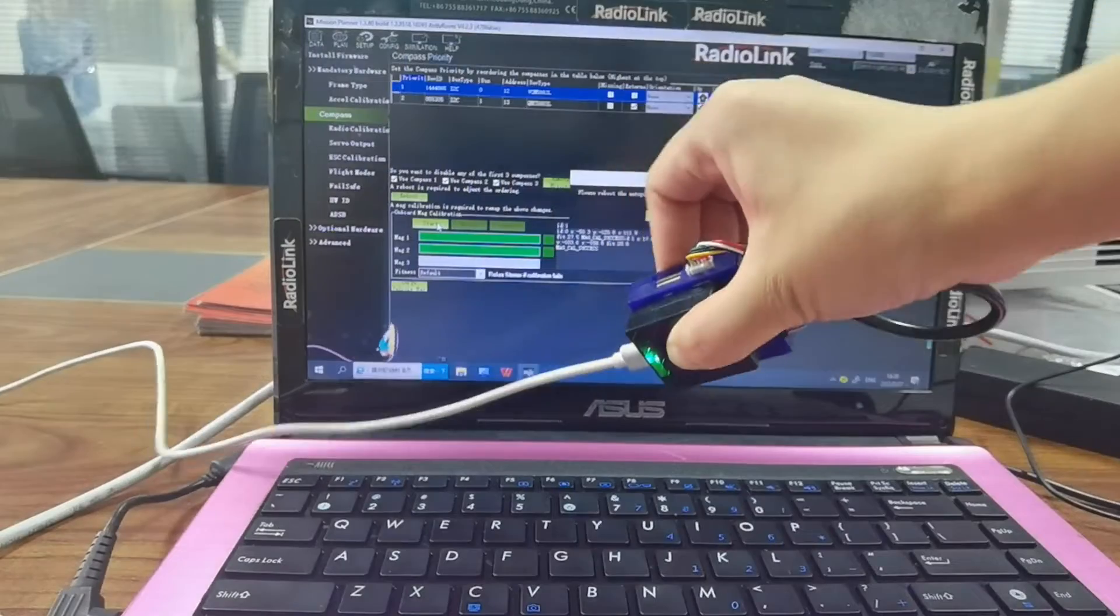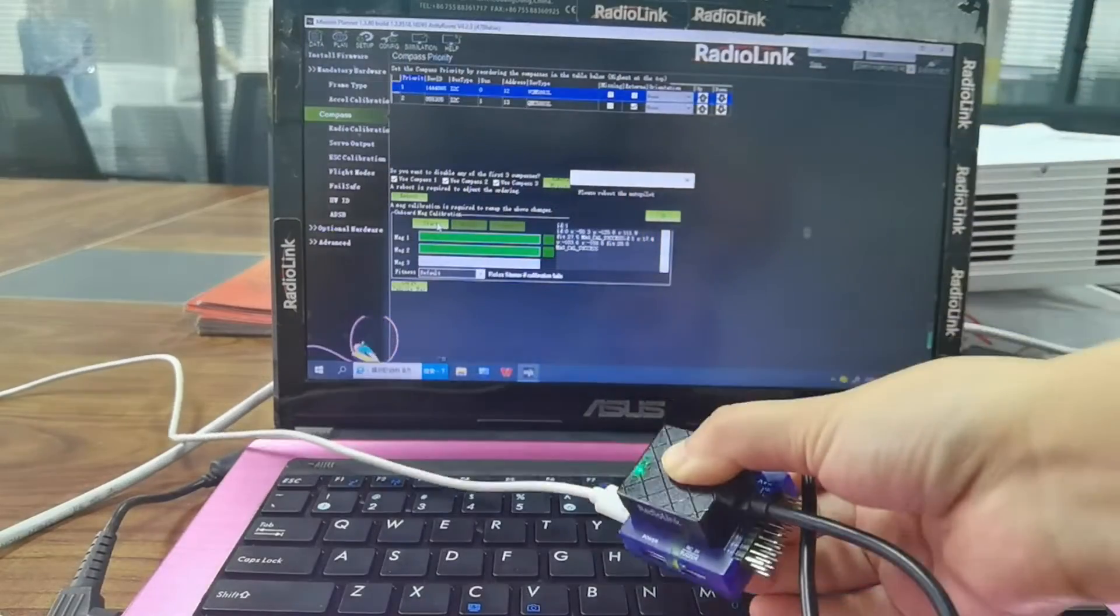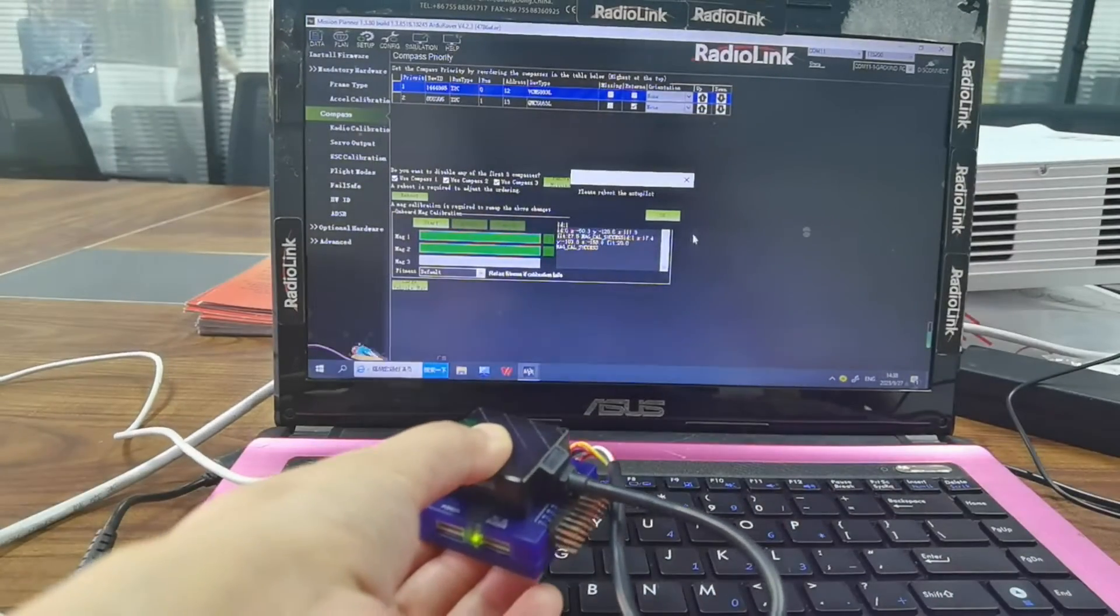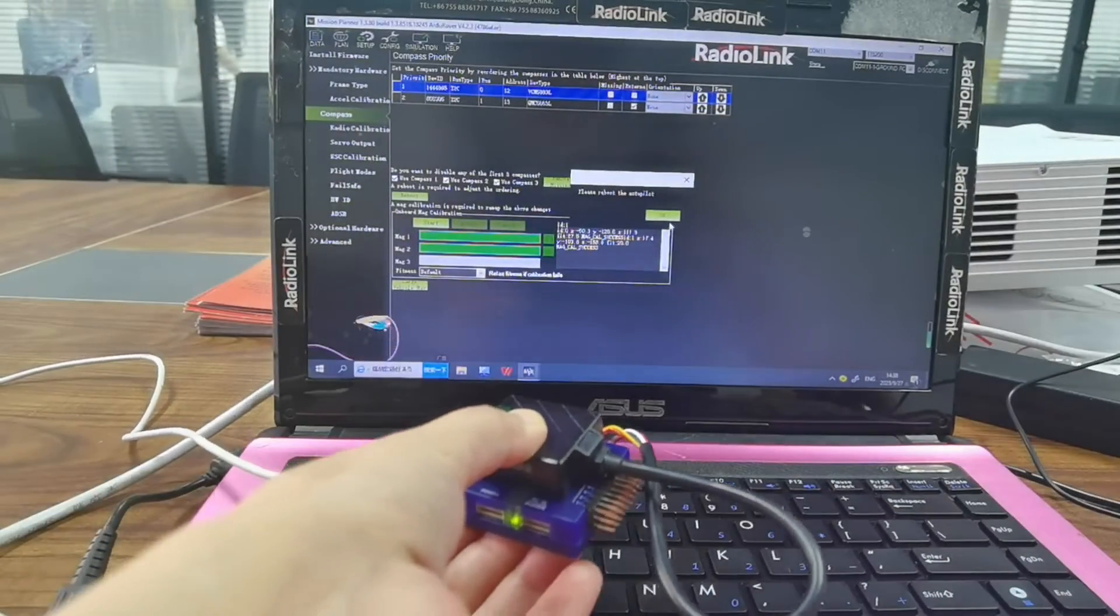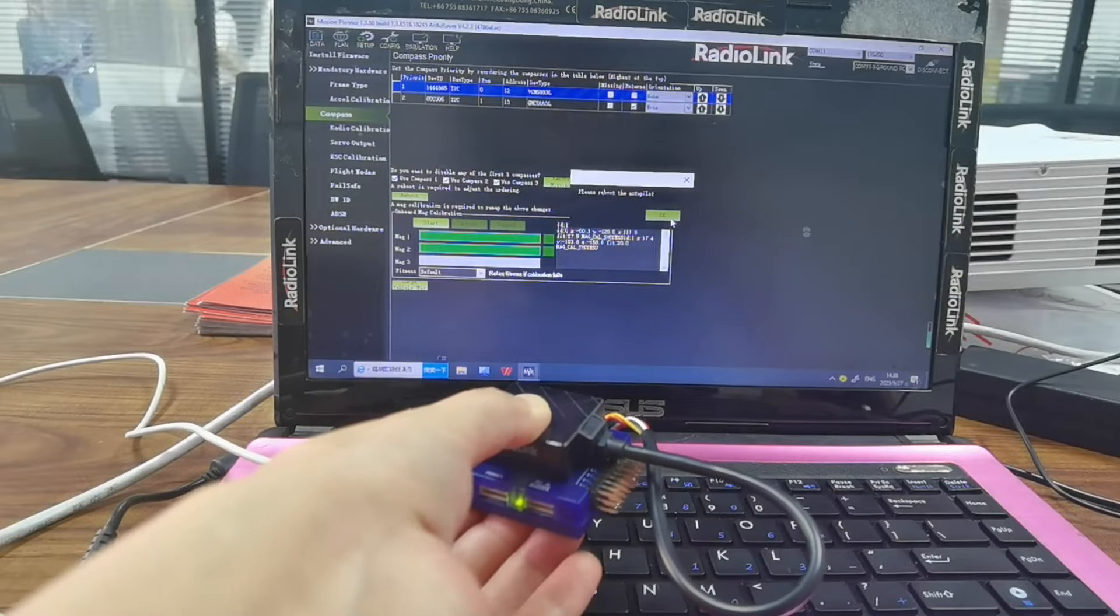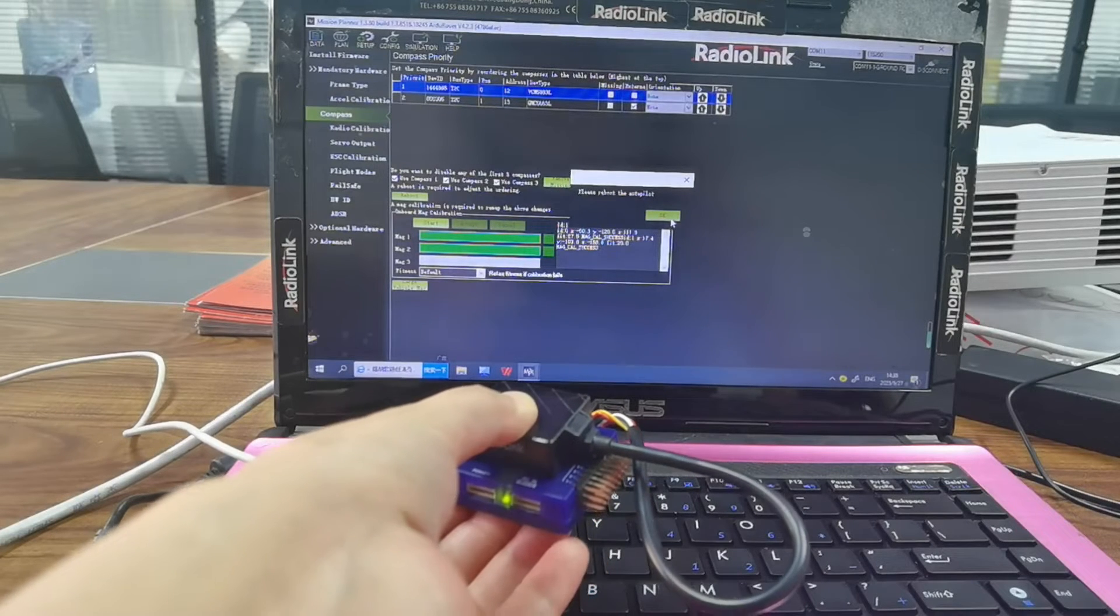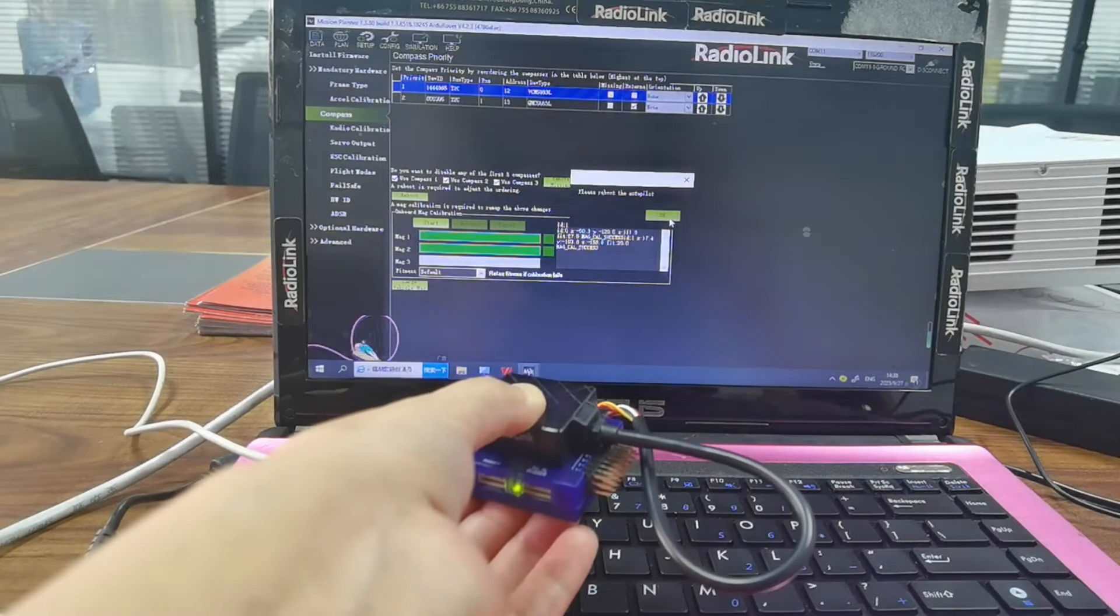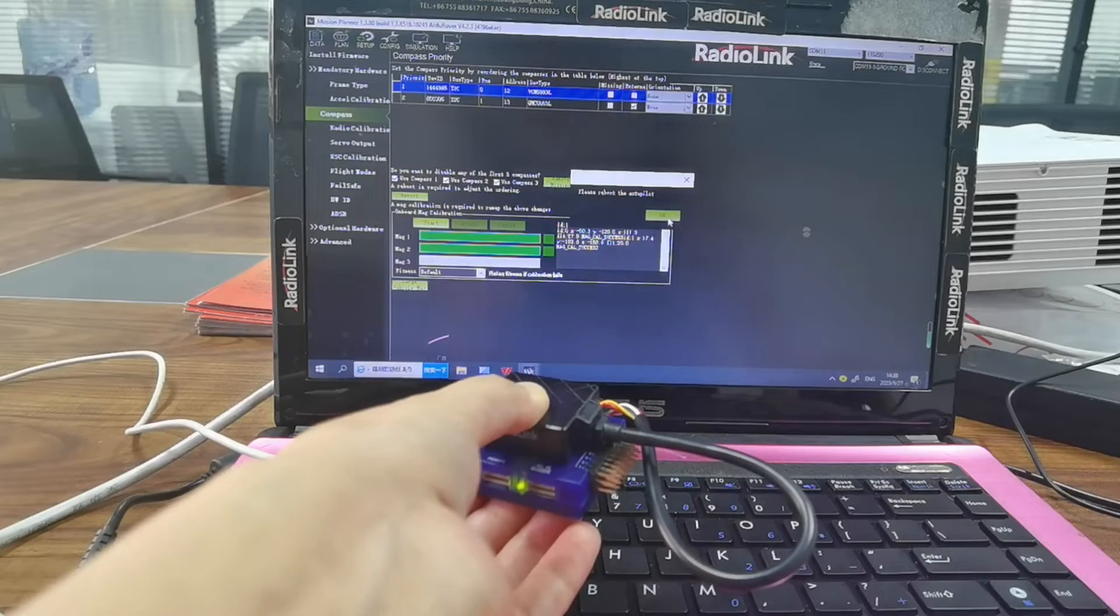When the red bar reaches the end, there will be a notice. Click OK. And the compass calibration is done. Then you can reboot the flight controller to use it.